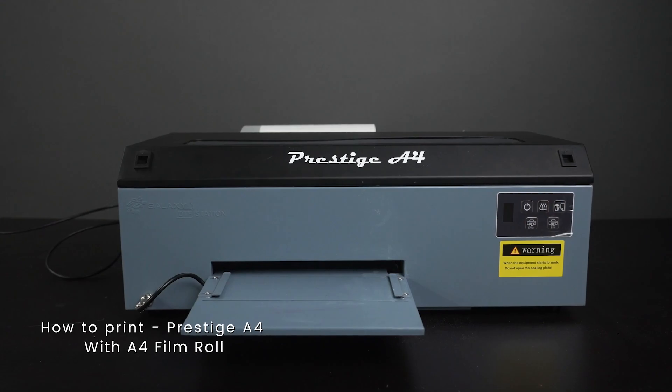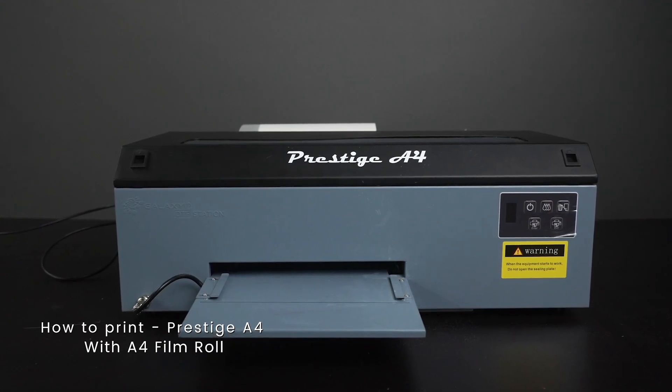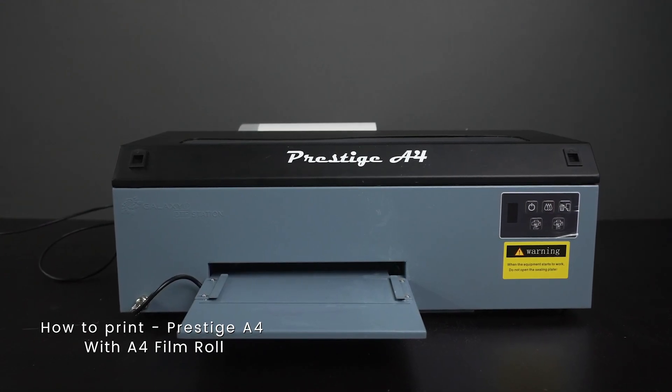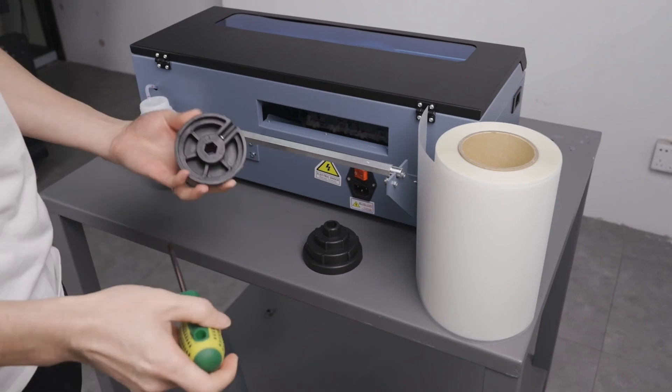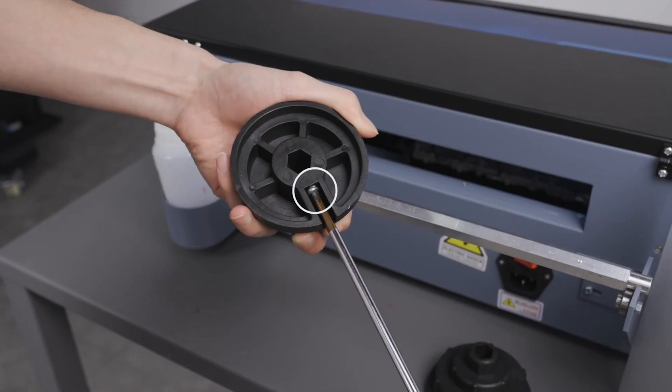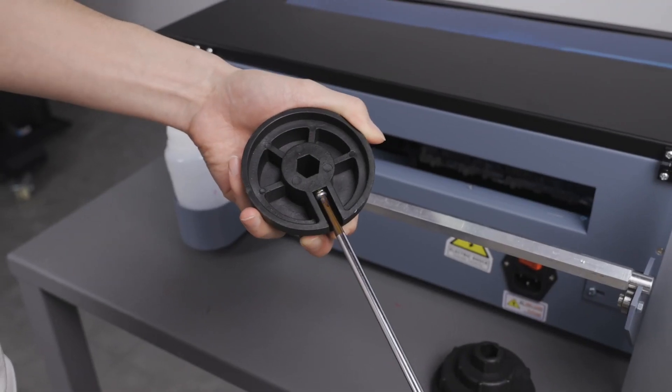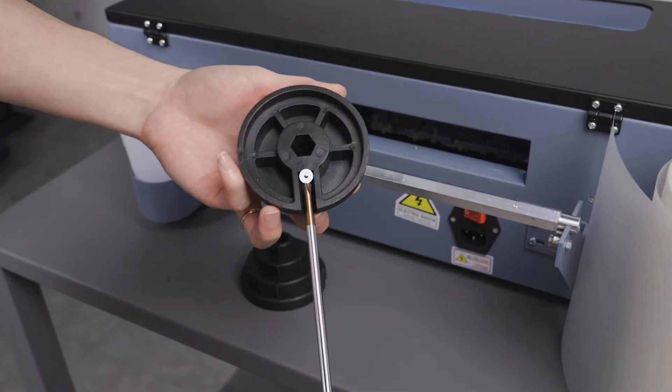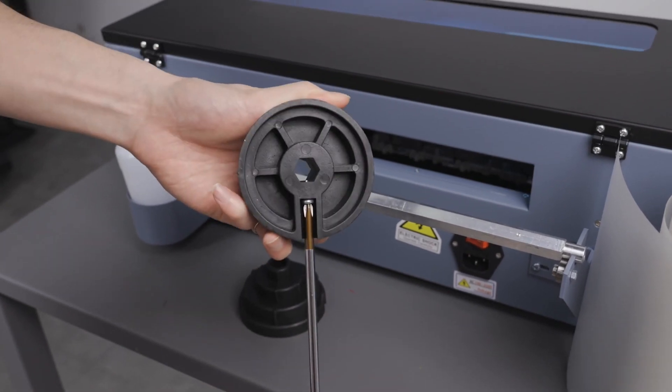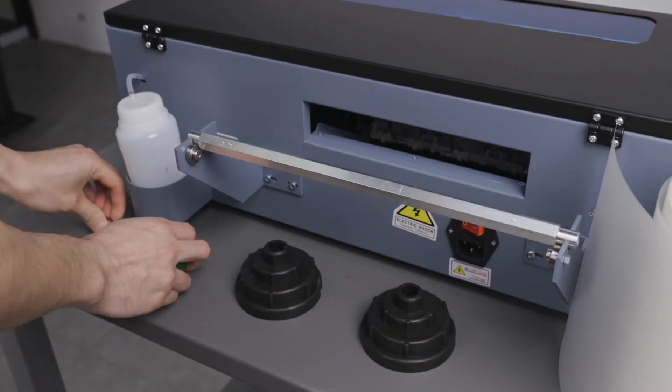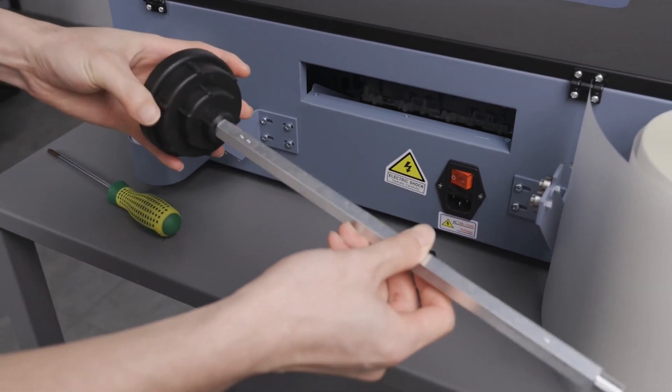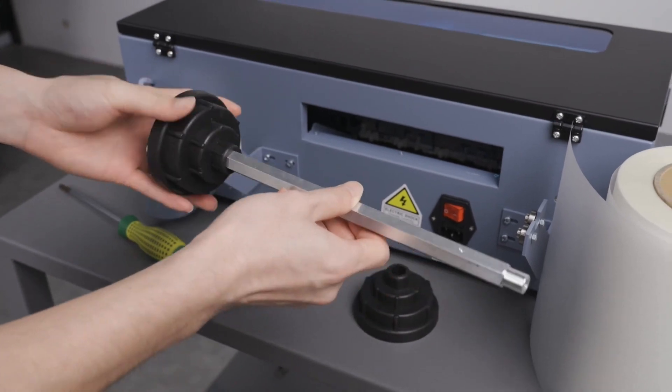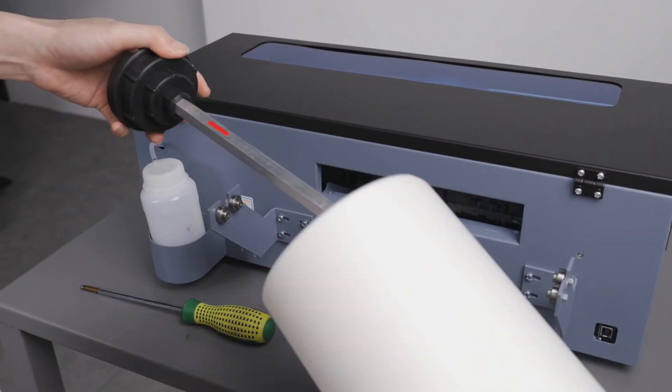In today's video, we will show you how to operate your Prestige A4 printer when roll printing. First, we will need to load the film. Slide the metal bar into the roll of film and use the plastic holders to keep the film tight in place.